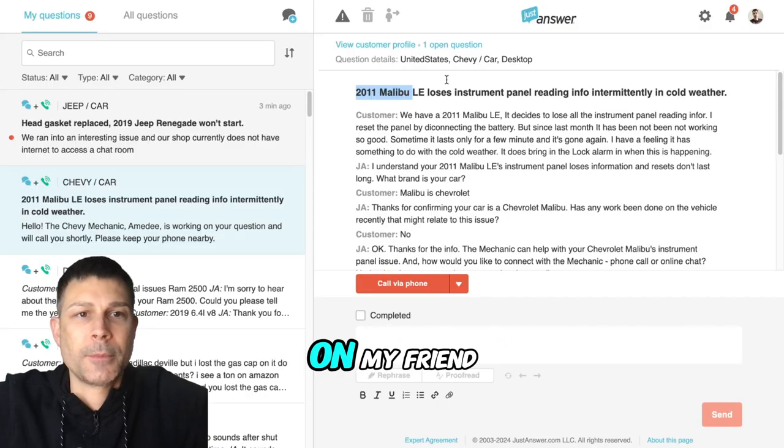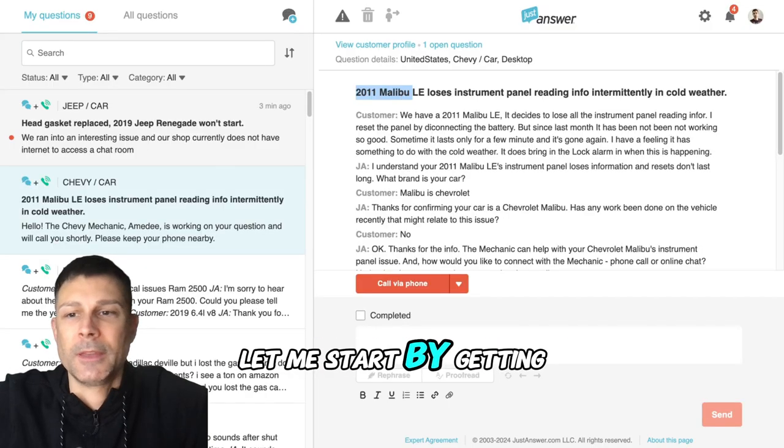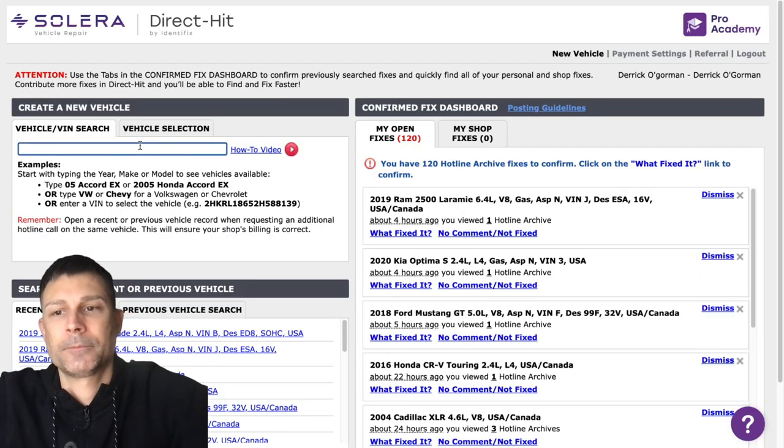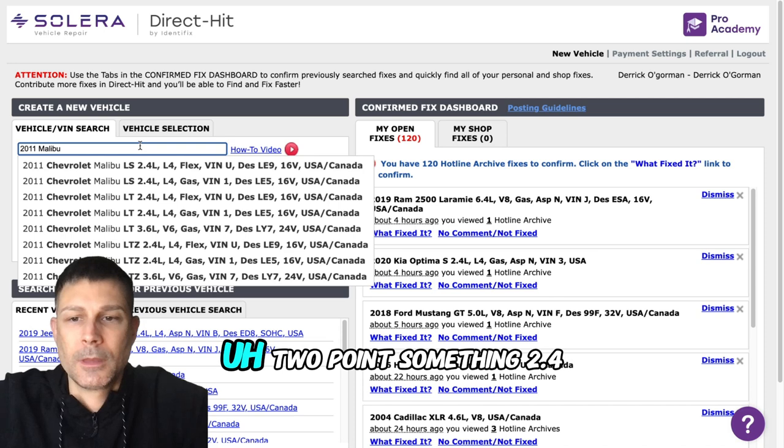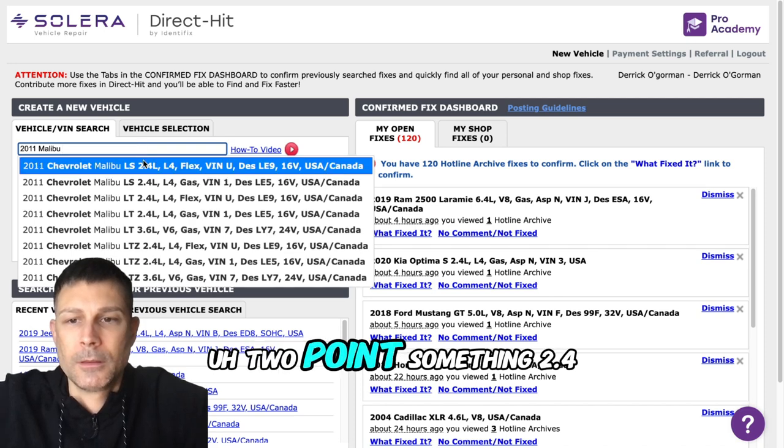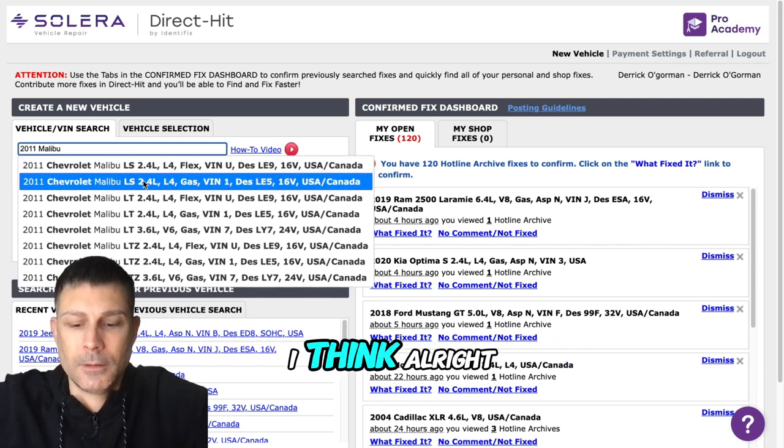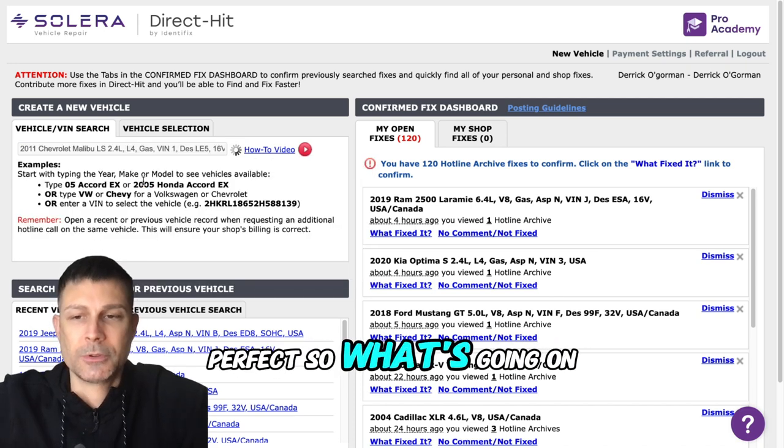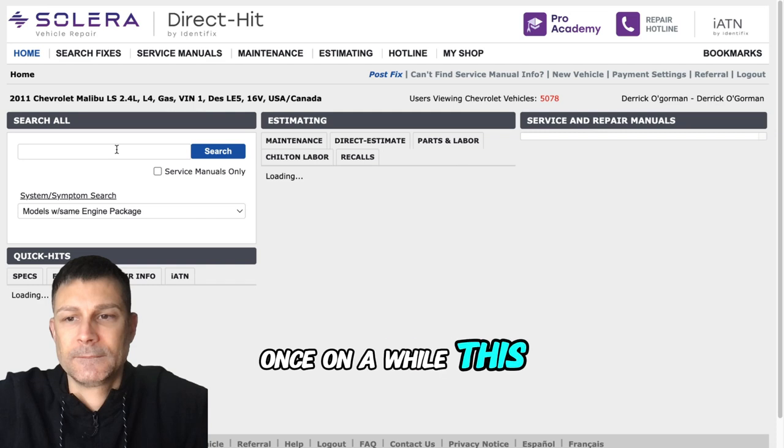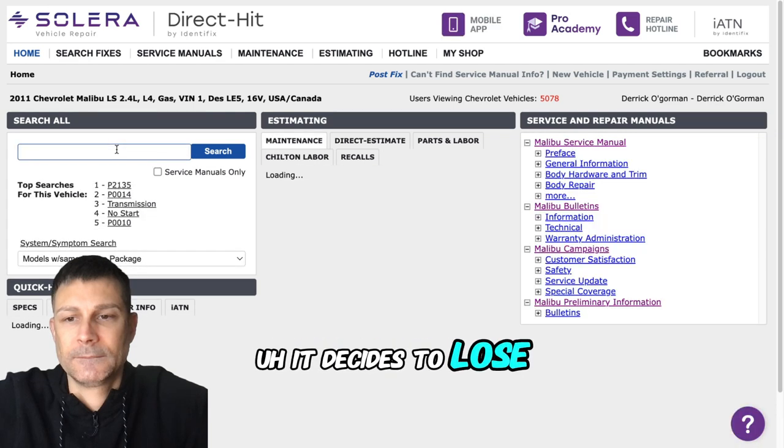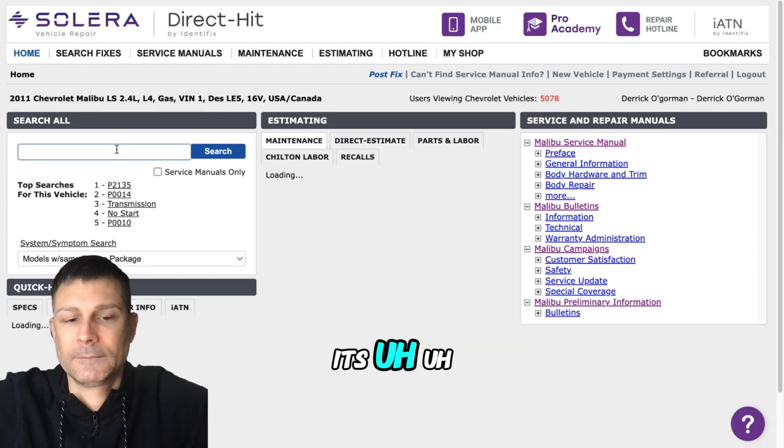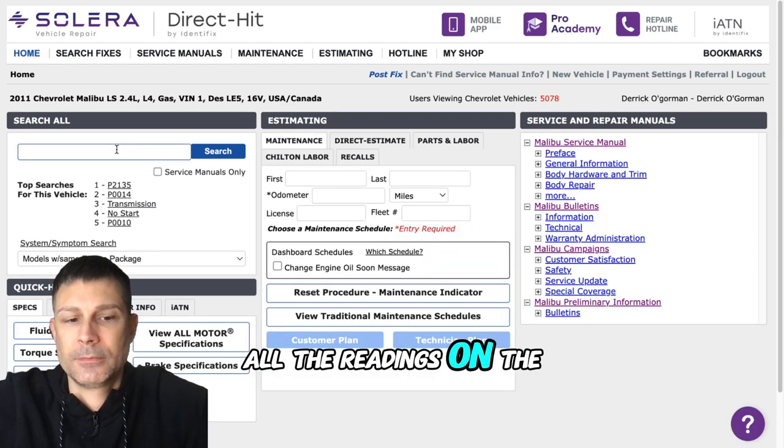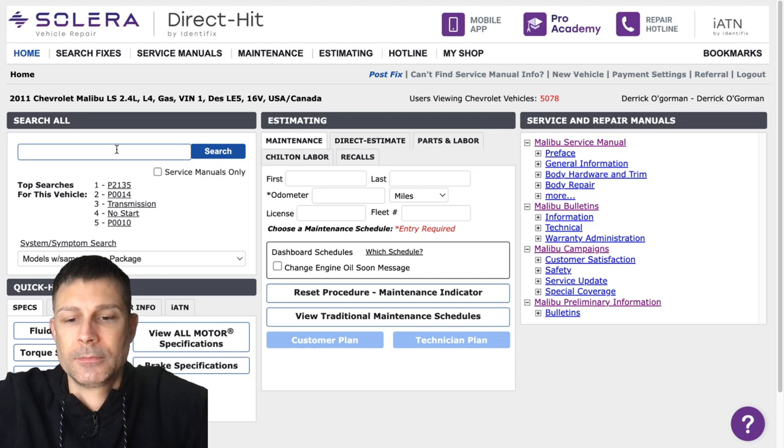Okay, tell me what's going on my friend. Let me start by getting the engine size. Two point four, I think. All right, perfect. So what's going on? It's the gauges that lose all the readings on the panel.